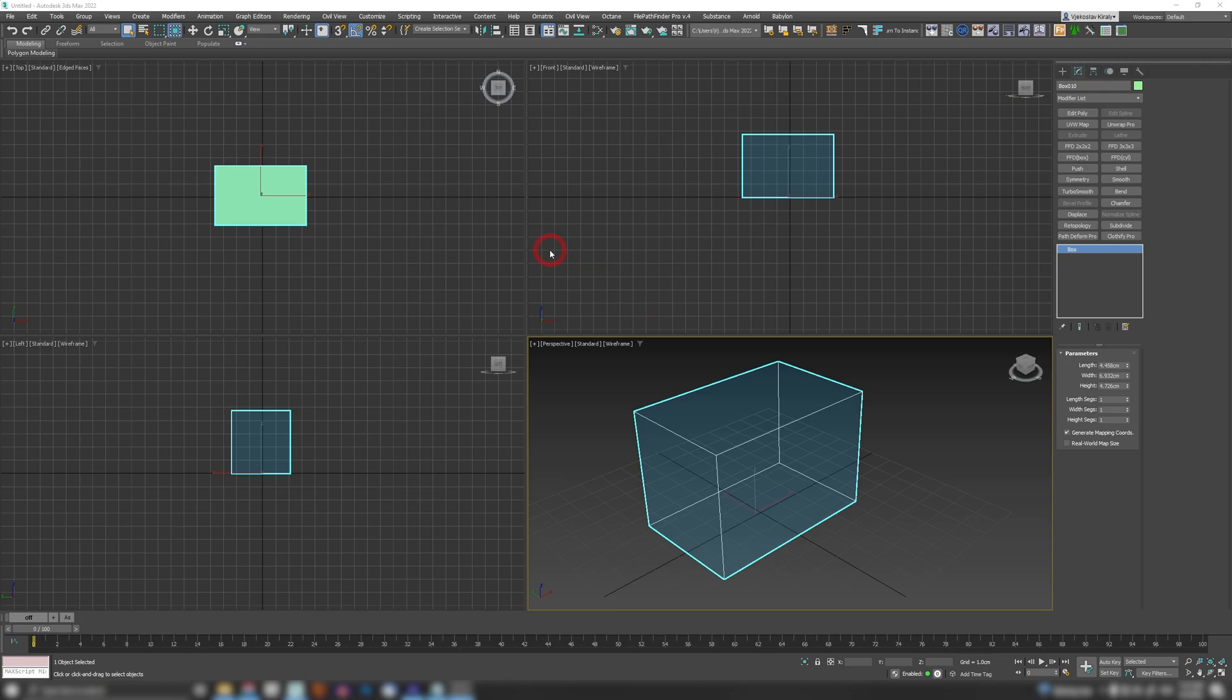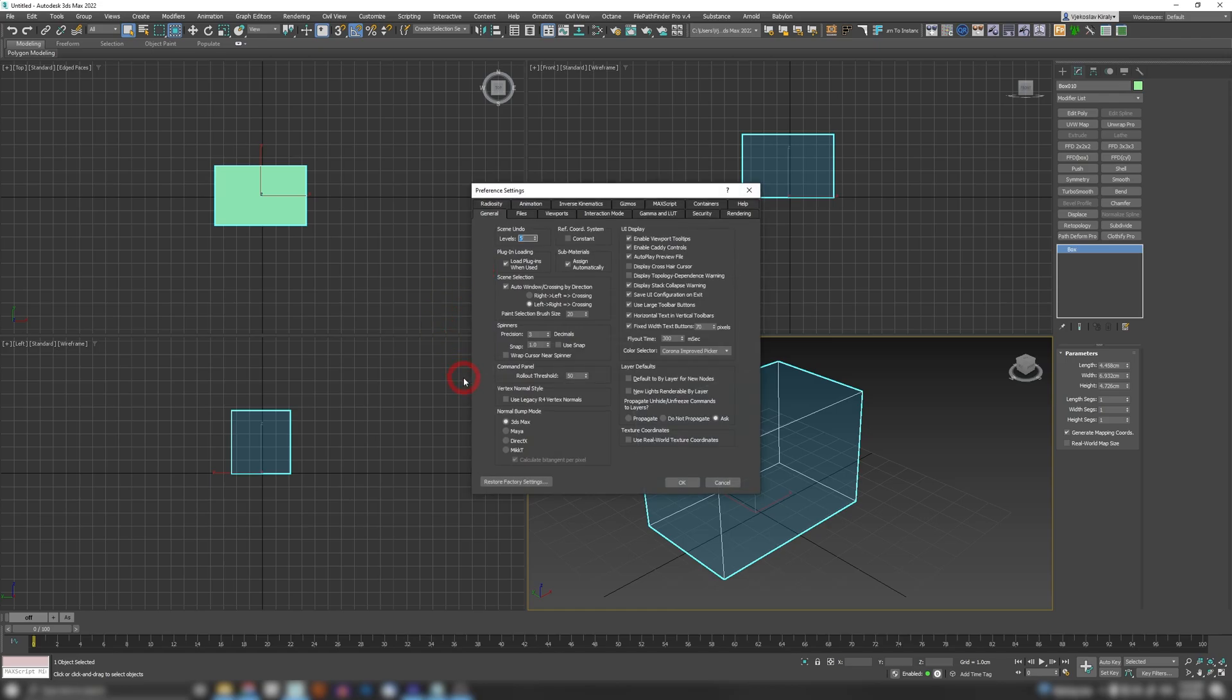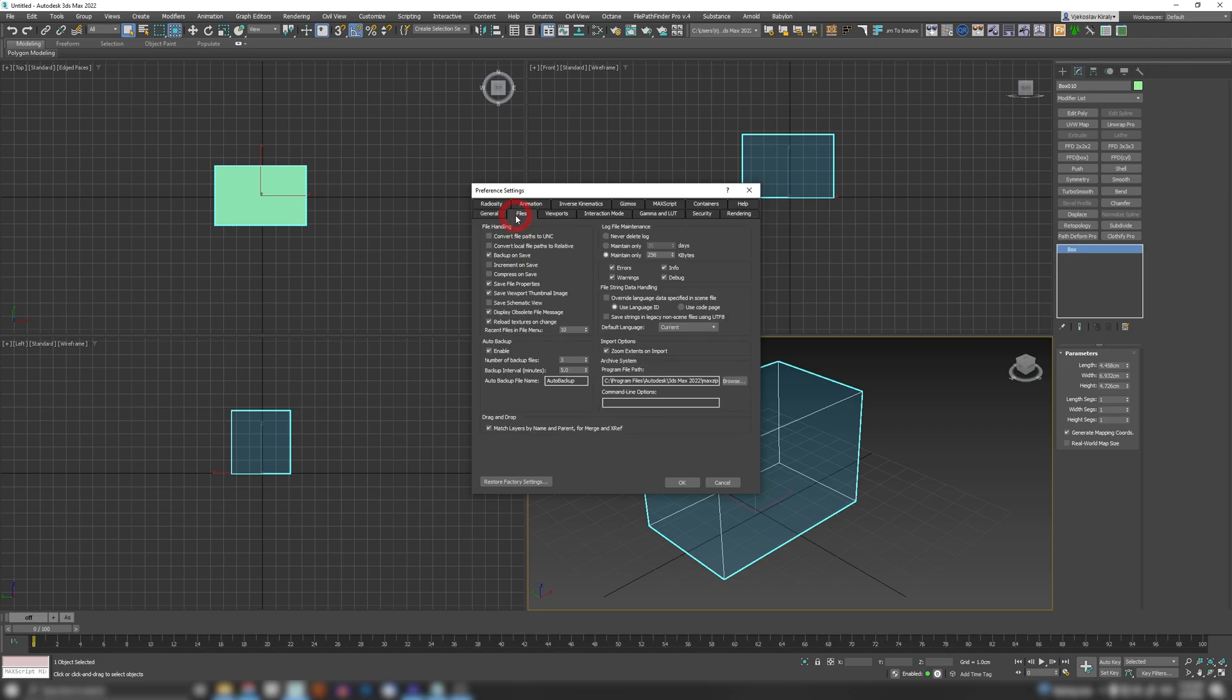So what you could do: set your scene undo levels from 5 - I have this at 500. Next, when you go to Files tab, you want to have your auto-backup files much larger than this. I usually have this at 30 because number 3 will save only the last 15 minutes of your work, where 30 will save more than two hours of your work.